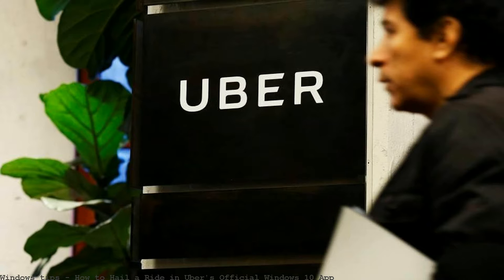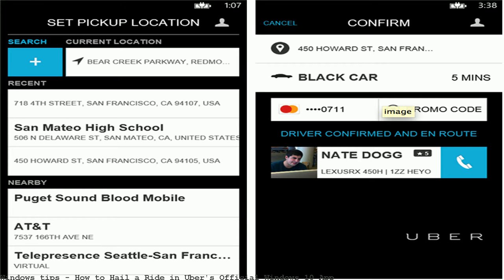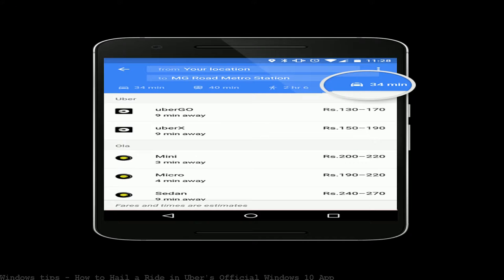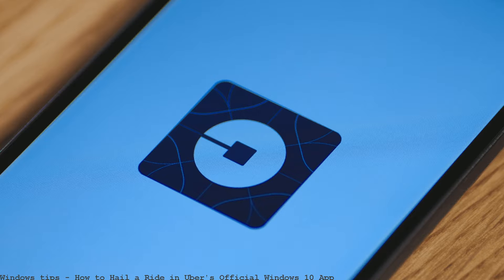Uber has teamed up with the Chinese payments service Alipay. A new partnership means passengers can now hail an Uber outside of China using the Alipay app.